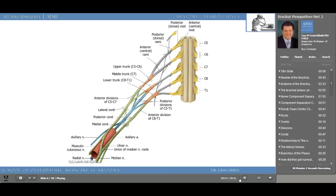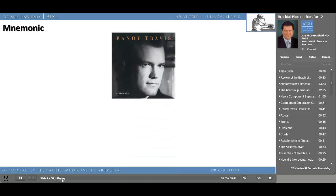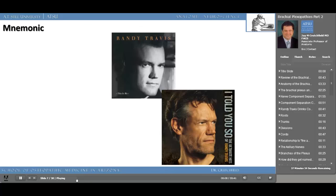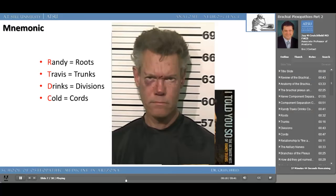Before we go into the details of the plexus, here's a mnemonic to help you learn the major separations of the brachial plexus from proximal to distal: roots, trunks, divisions, cords, and branches. The mnemonic is 'Randy Travis Drinks Cold Beer.' This will help you remember the major separations of the brachial plexus from proximal to distal.